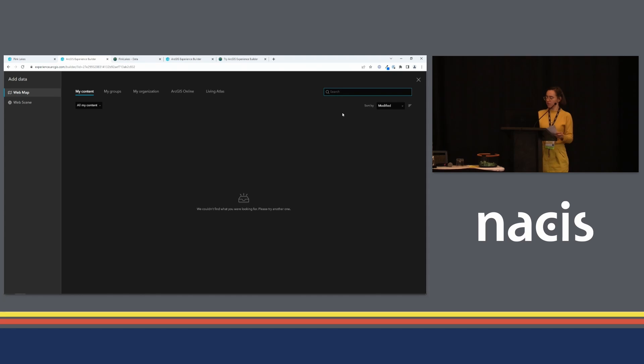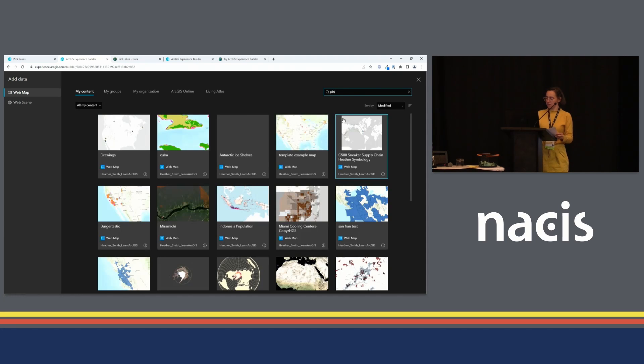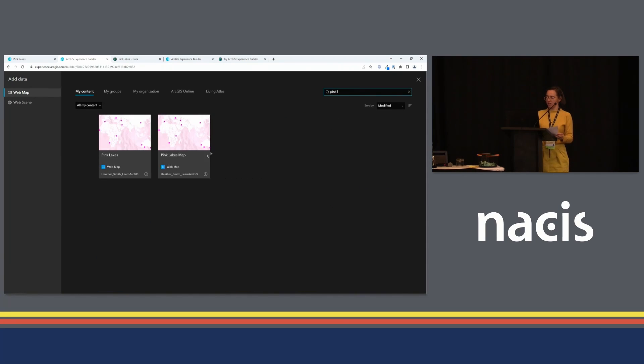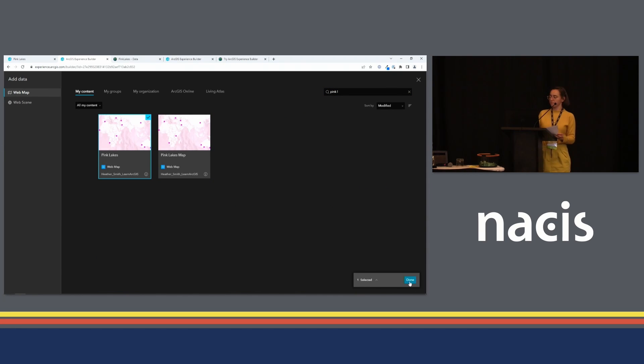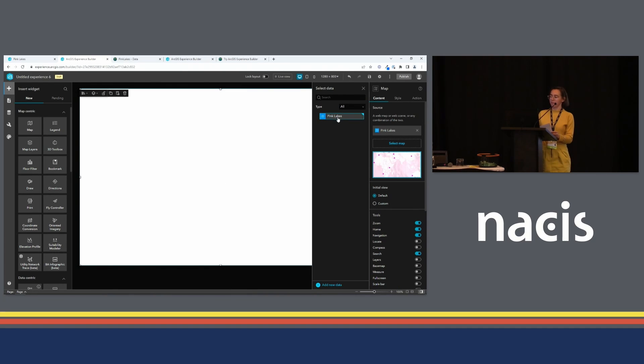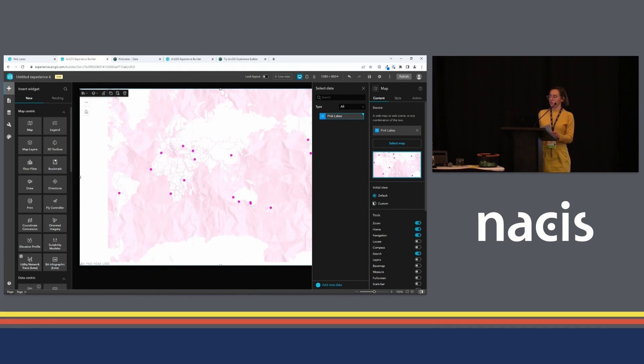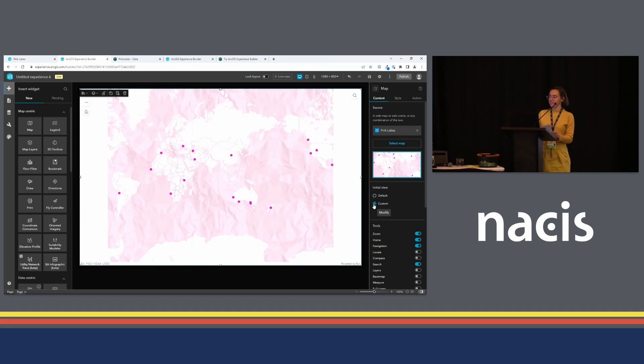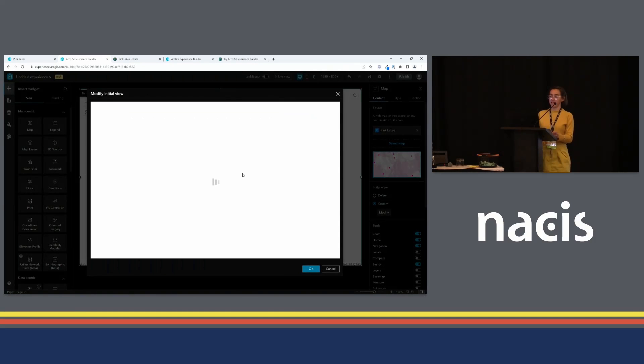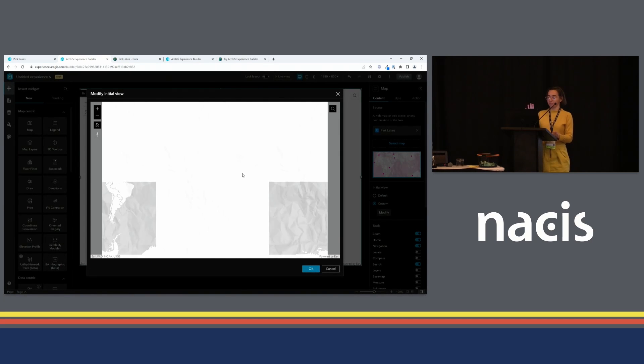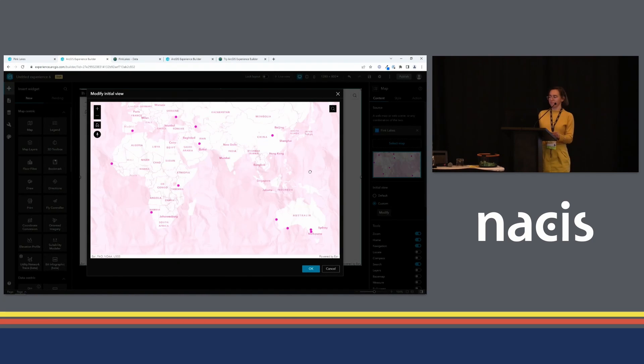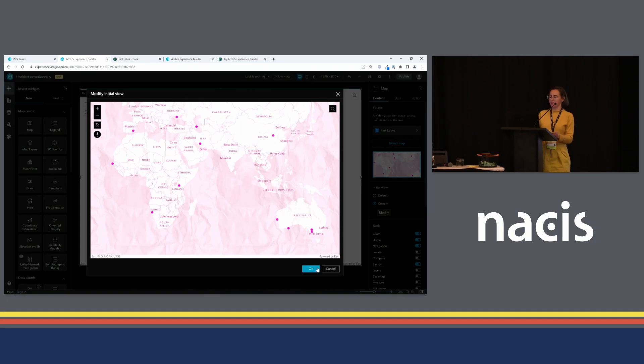Once that appears in the Select Data pane, I can add it to my map widget. I can also customize the initial view so I can control where the map is zoomed to when people first open the page.